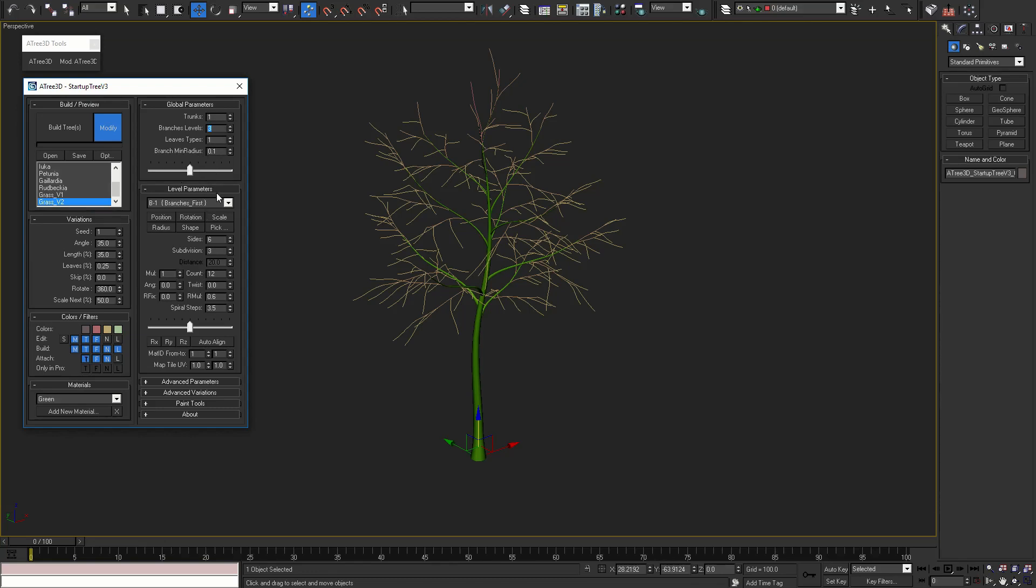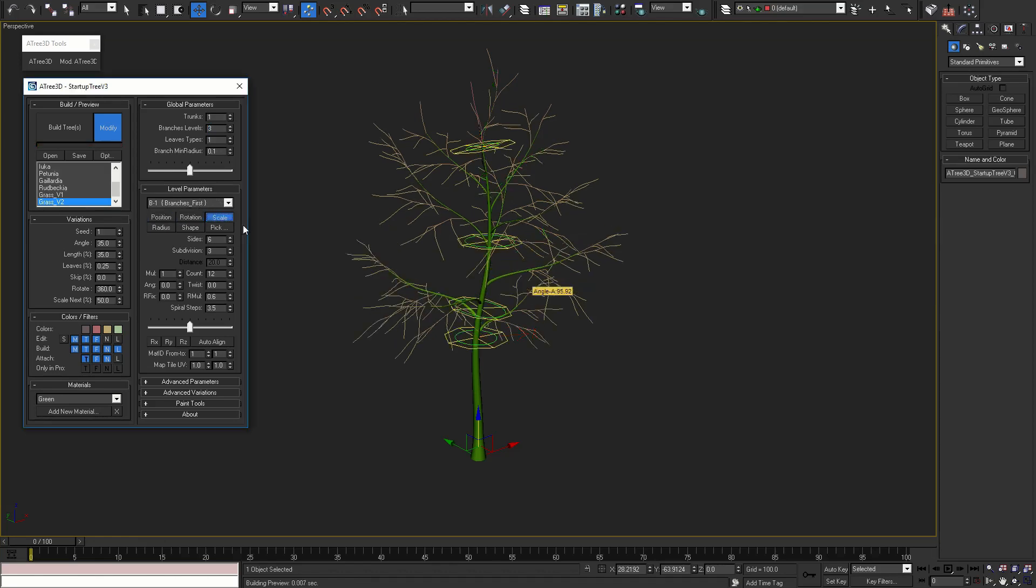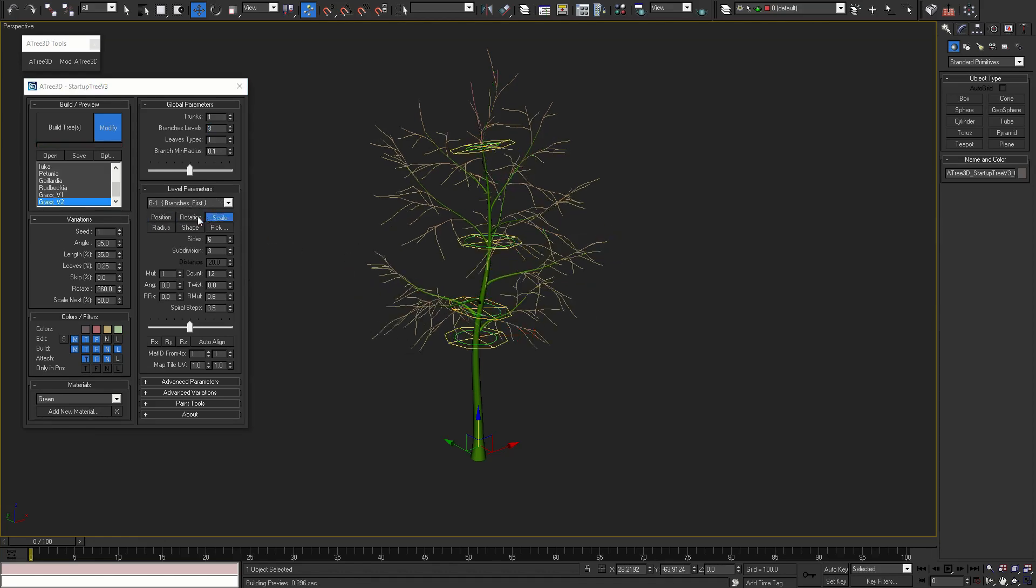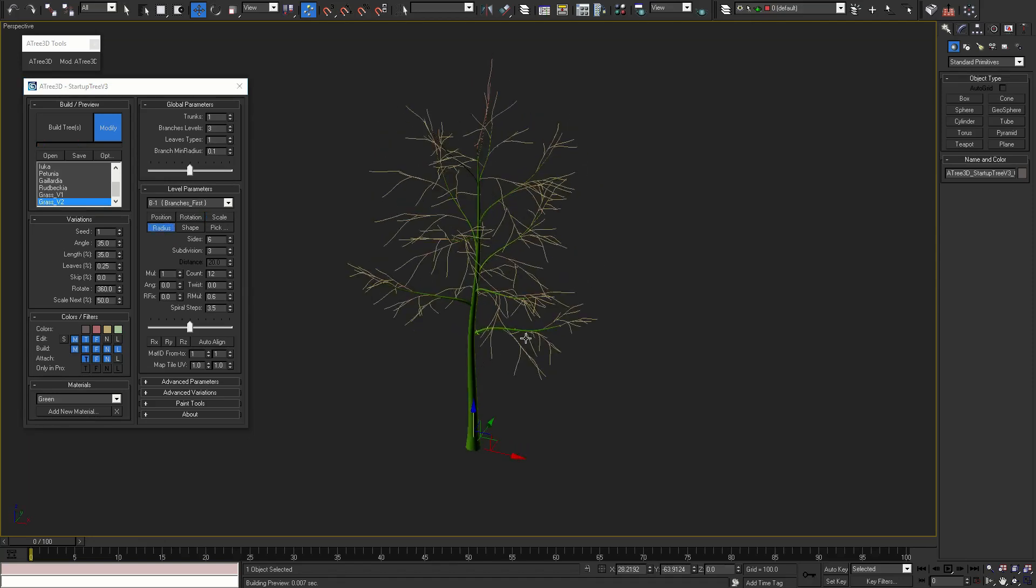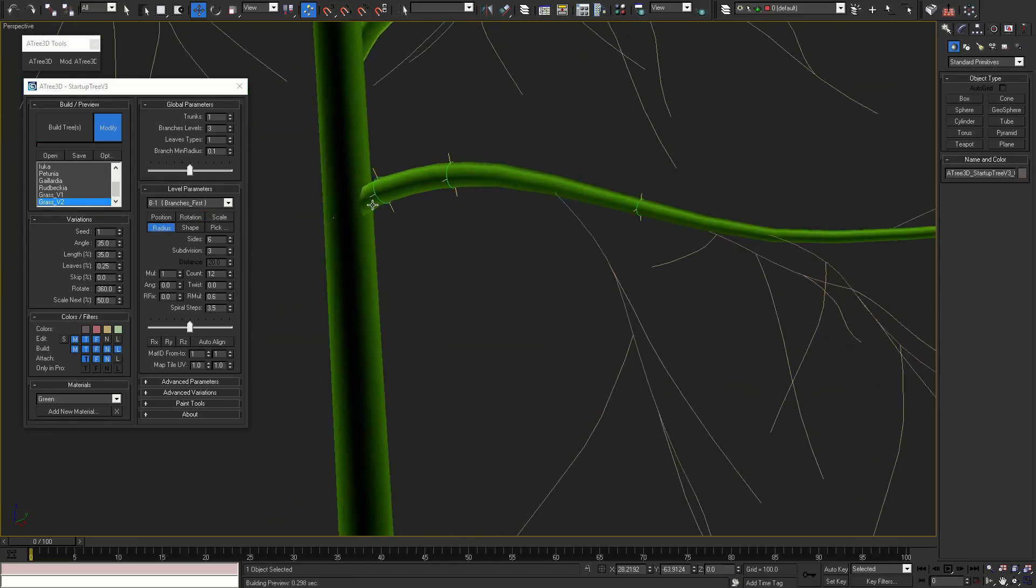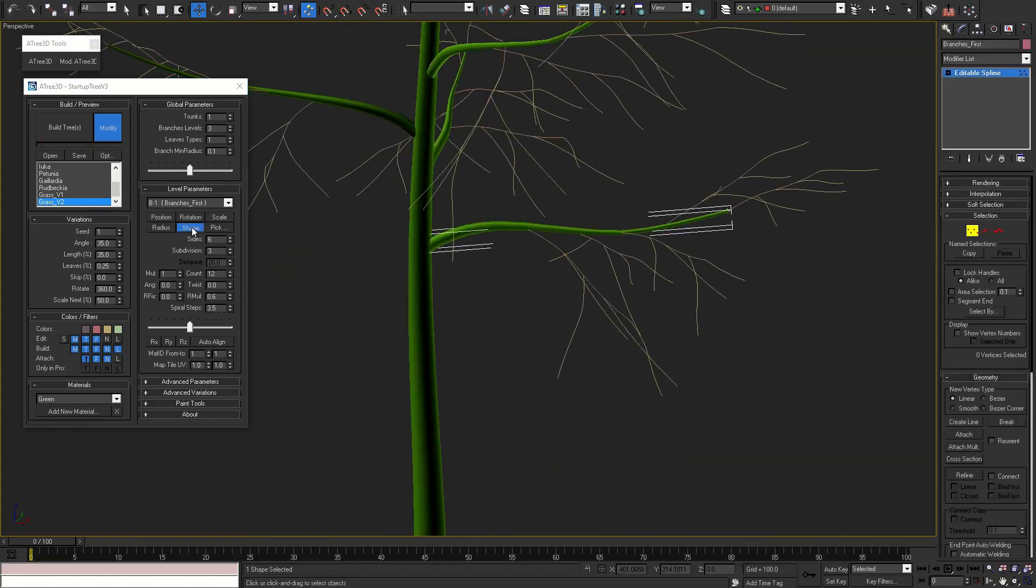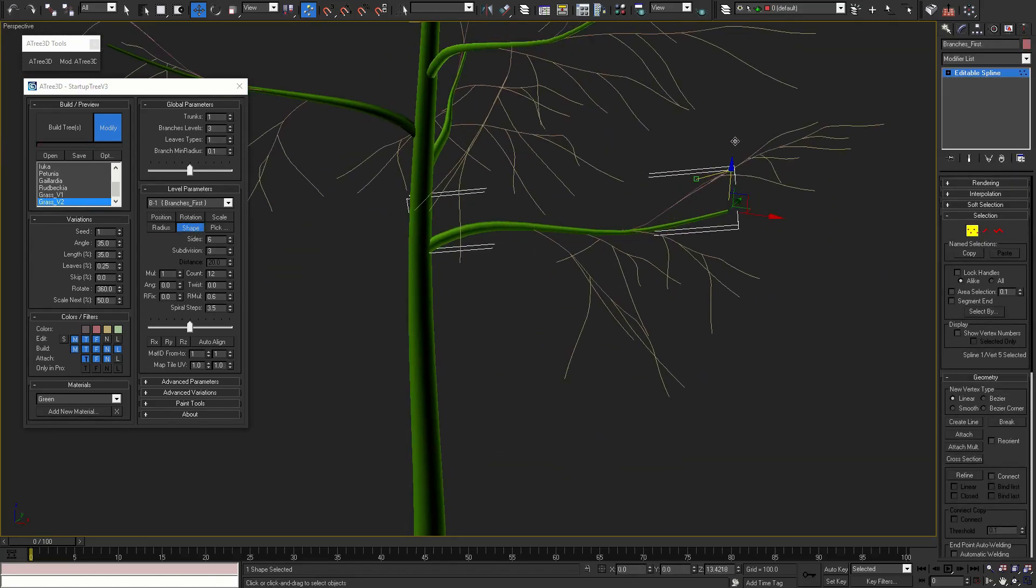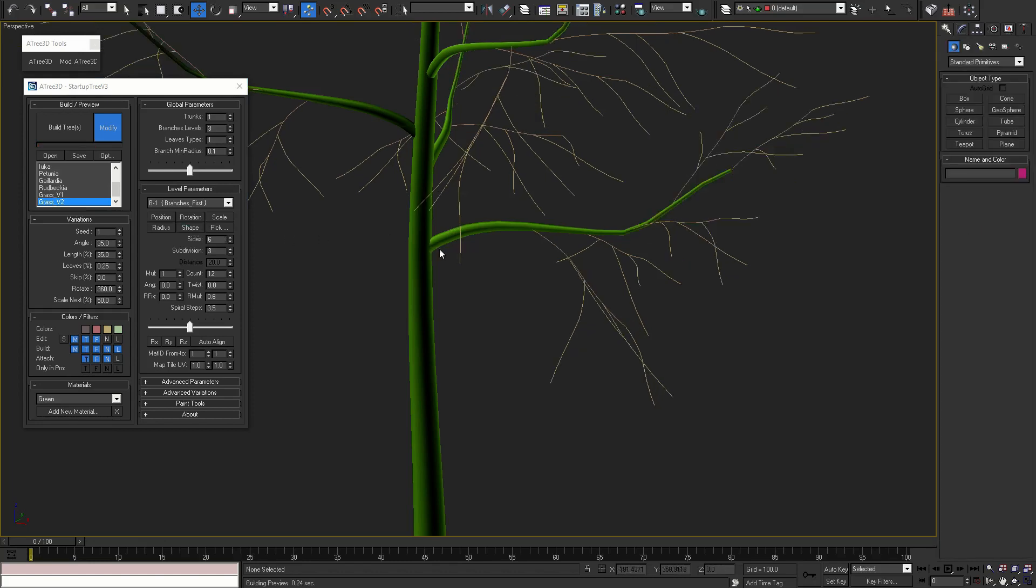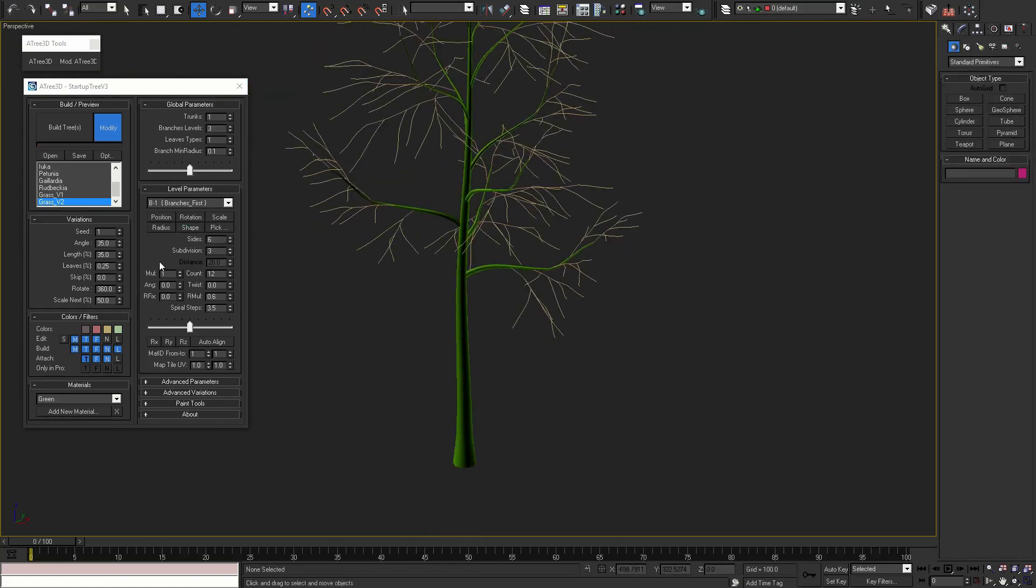Next rollout is level parameters. Here you can control position, rotation, scale, radius, and the shape of each level. Most of these parameters are the same as in previous versions. The three new parameters are explained in our previous Atree 3D quick preview video.